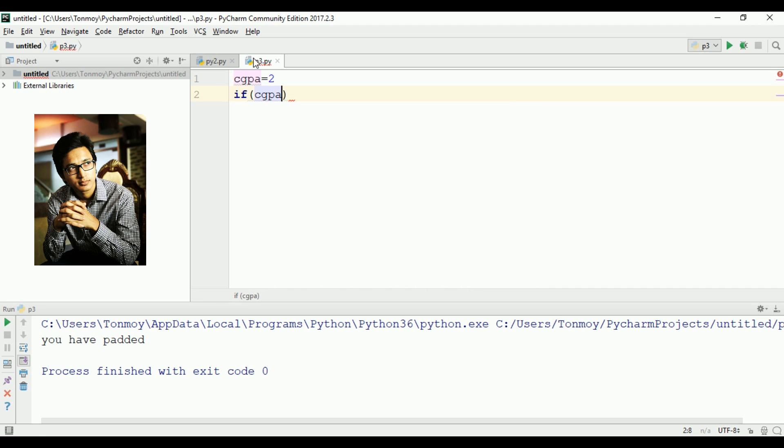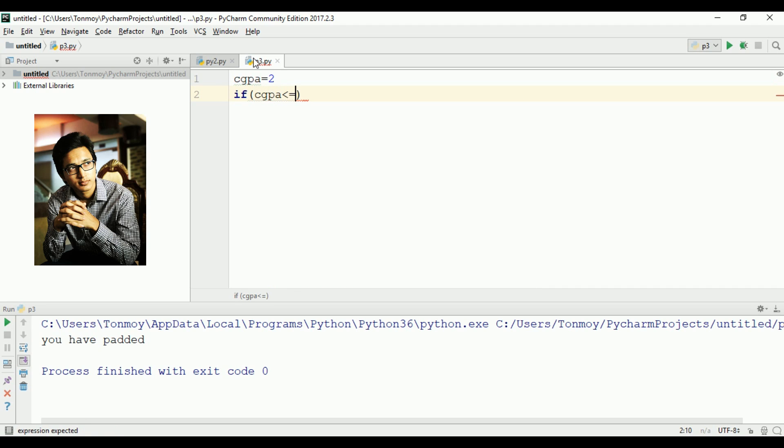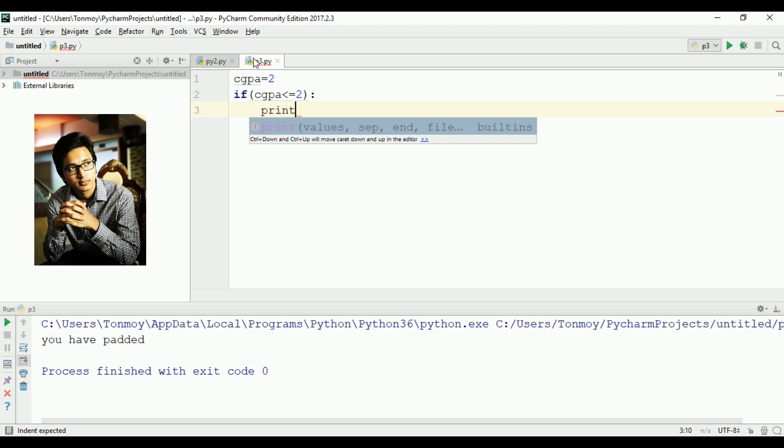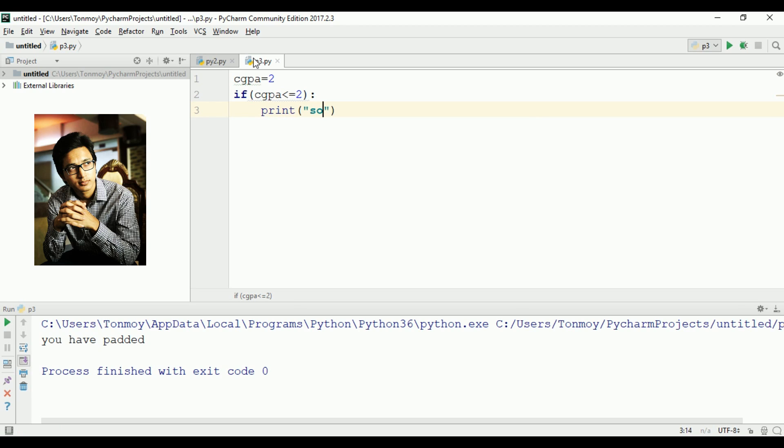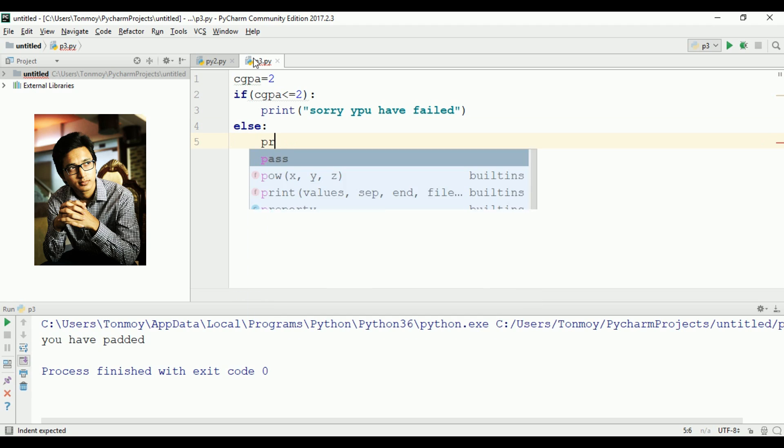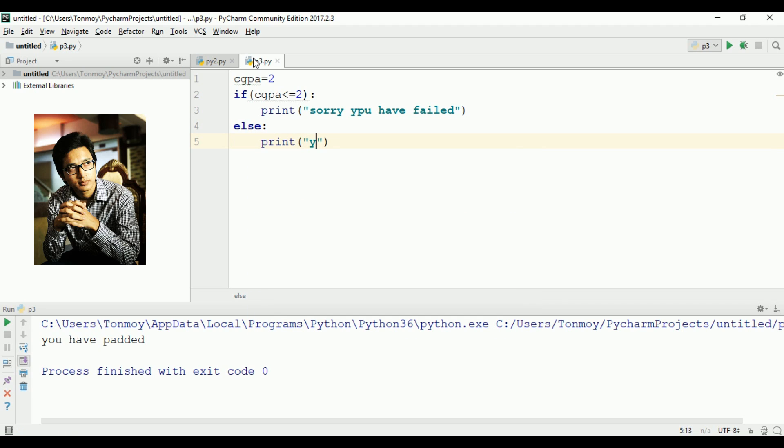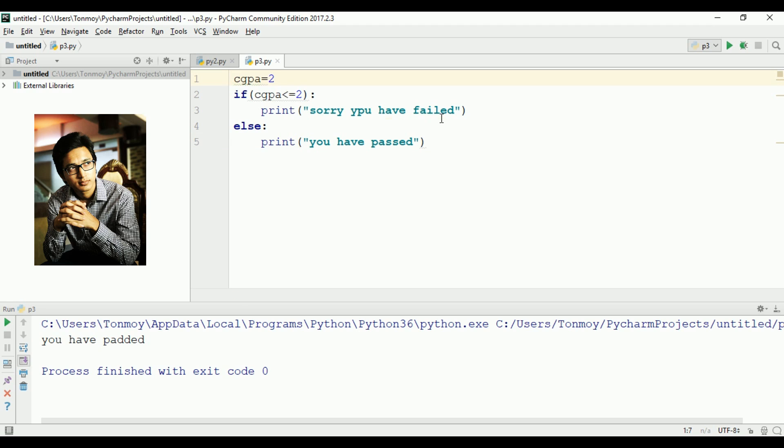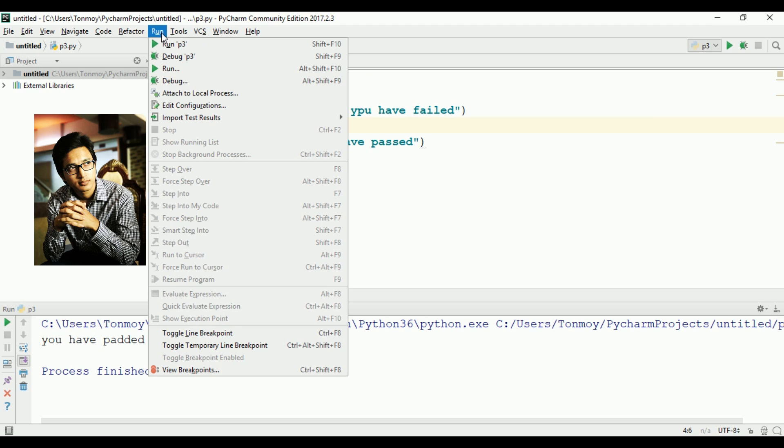If CGPA is less than or equal to 2, colon, then print 'sorry you have failed'. Else, colon, print 'you have passed'. Okay, done.